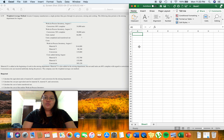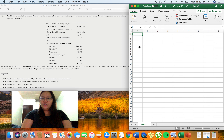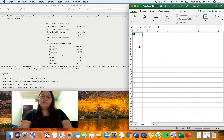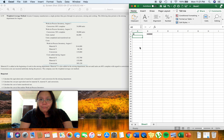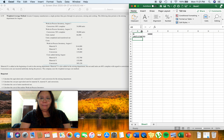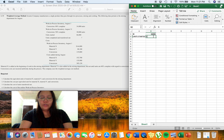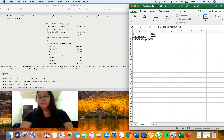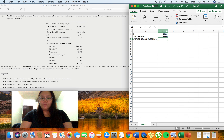The first step is to compute for the units to be accounted for. As mentioned, this is the sum of the beginning inventory — 34,000 units — plus the units started this month — 66,000 units. The total units to be accounted for is 100,000 units.